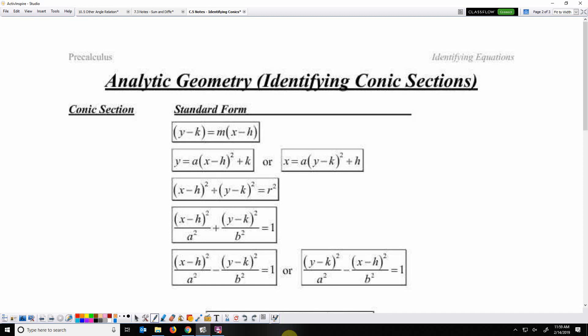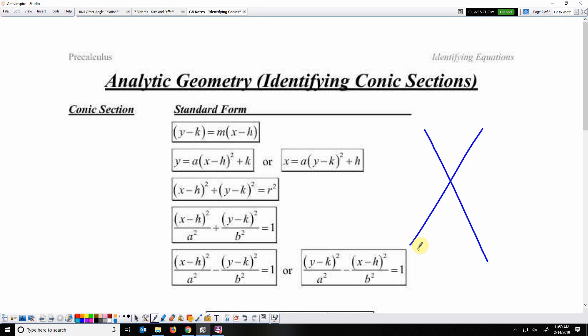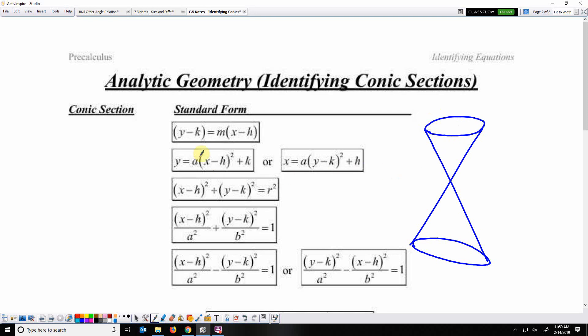Welcome back. Today we are going to identify conic sections based on equations and write standard equations of conic sections. Conic sections come from slicing a double cone.